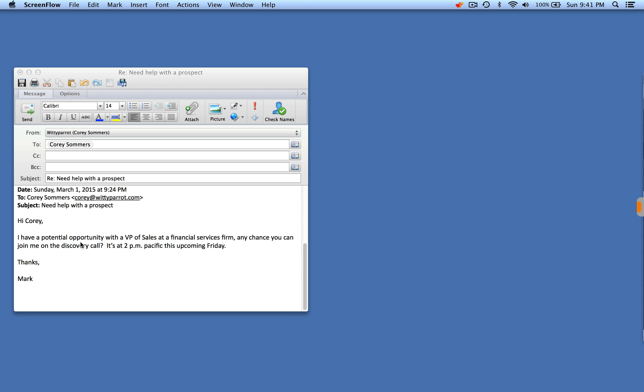I got an email from a partner asking if I could be there at a first meeting to help qualify a VP of sales.